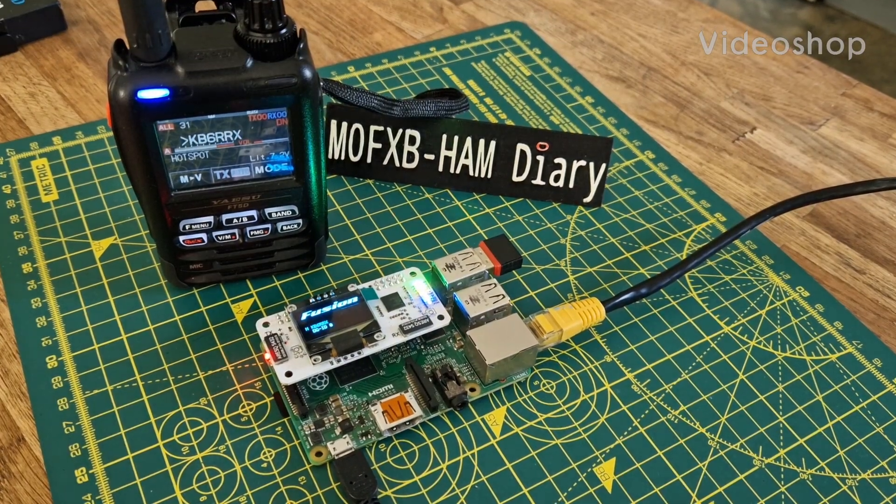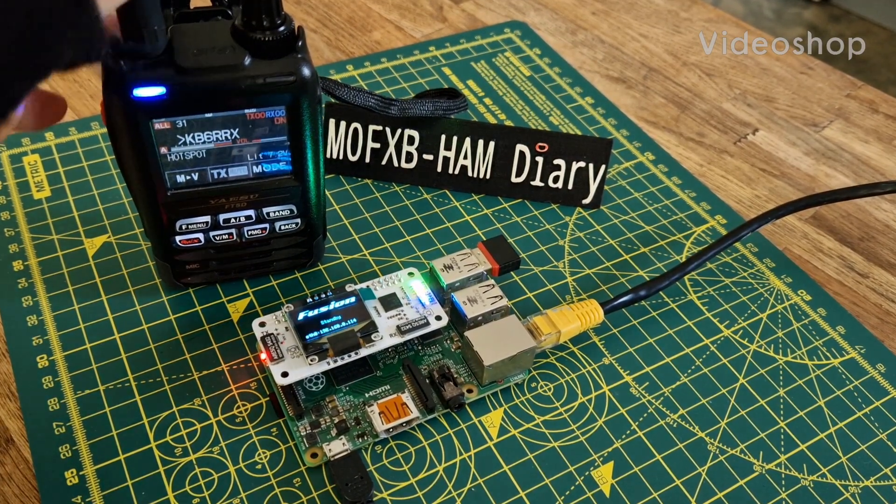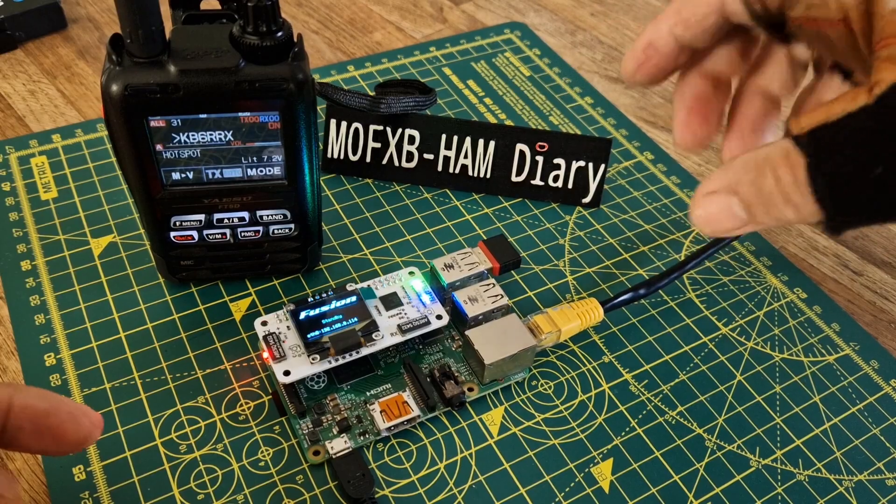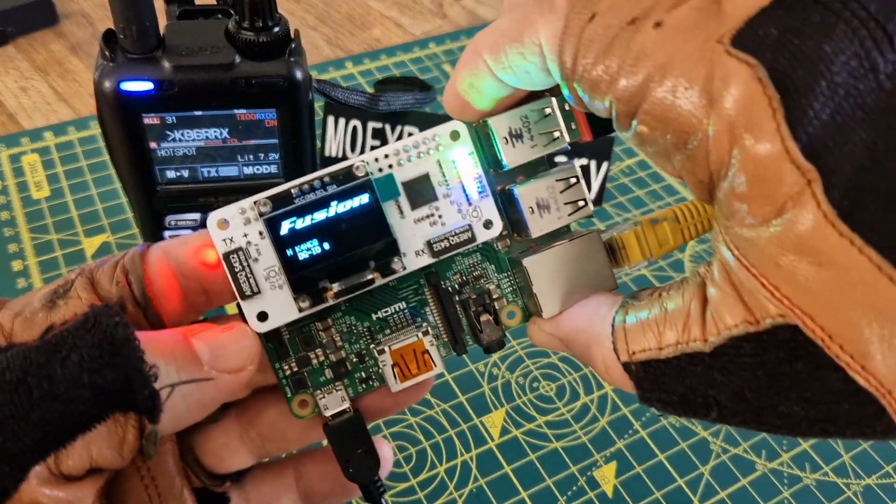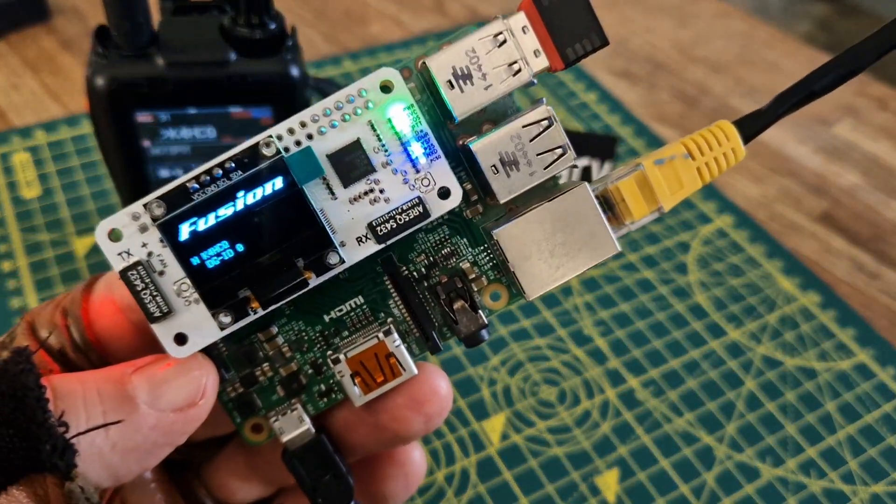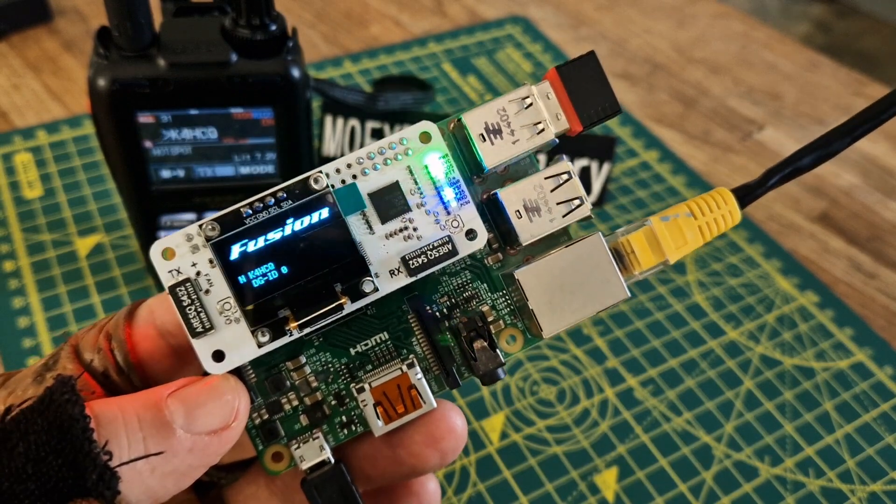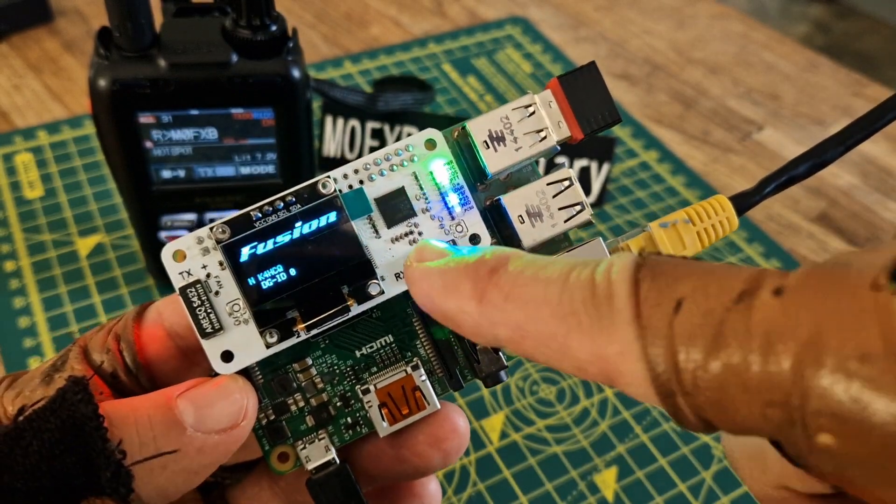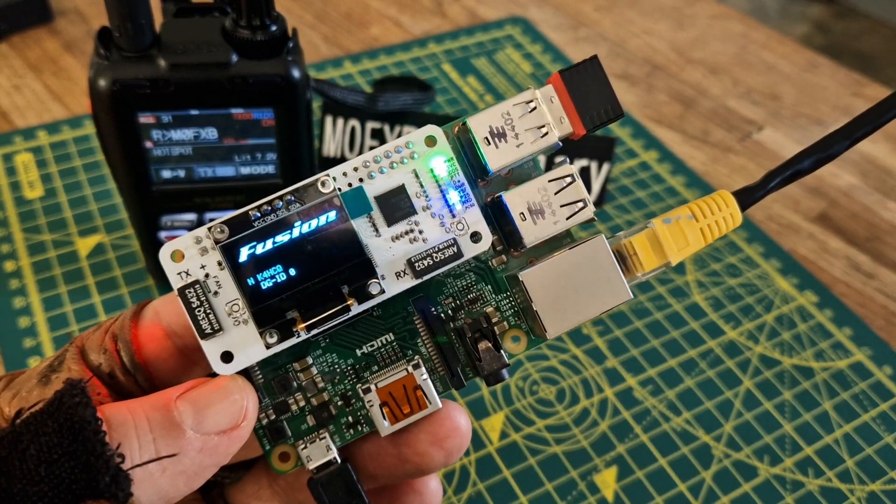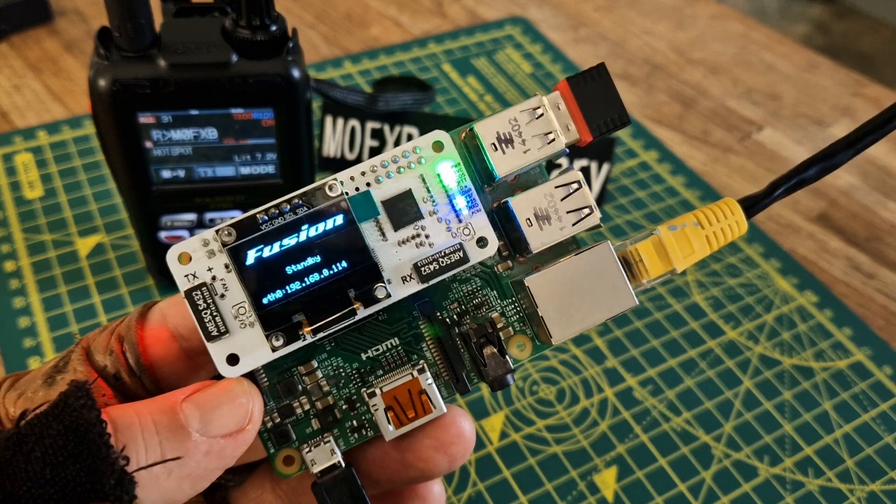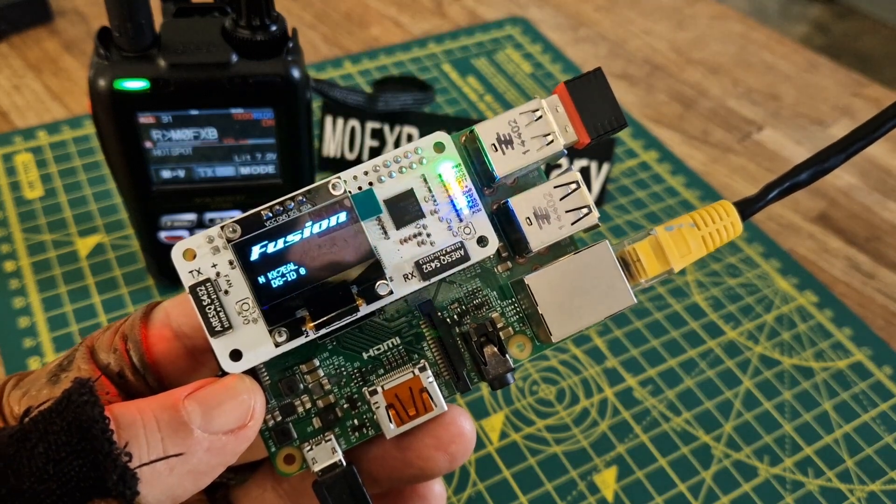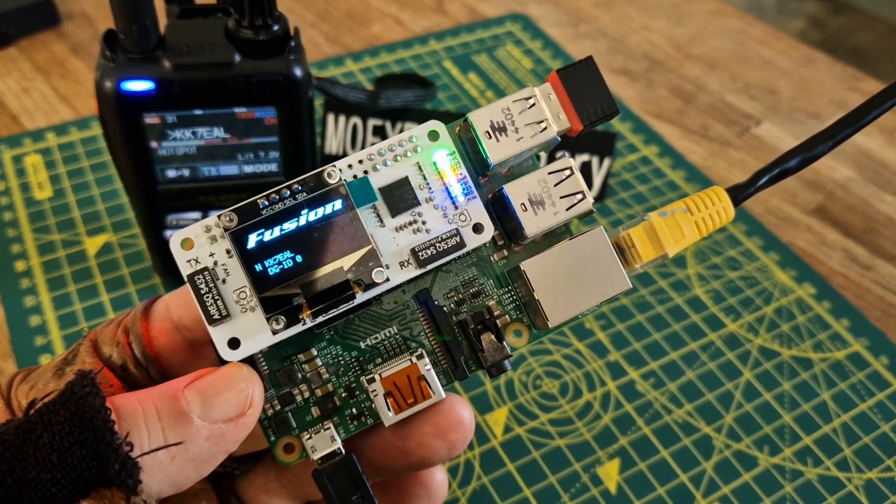M0FXB here, welcome again to my channel. Looking at the FT5 and we're using this MMDVM hat that I got from China. They're about 40 pounds delivered and the good thing about them is they have the antennas soldered to the top so you can get them into a small case. You have an OLED screen.